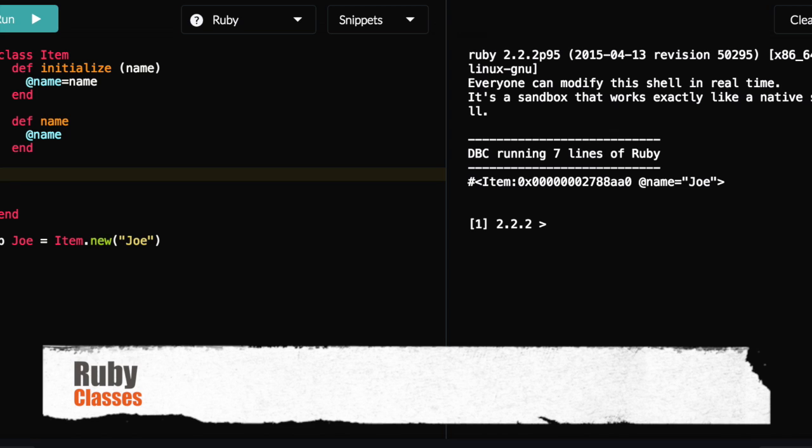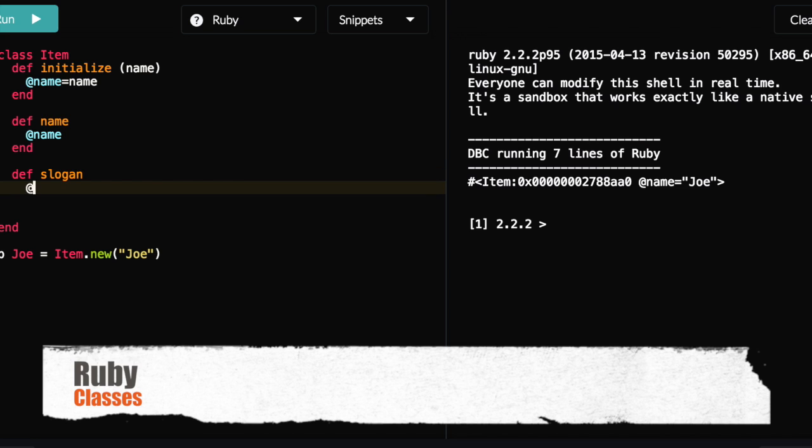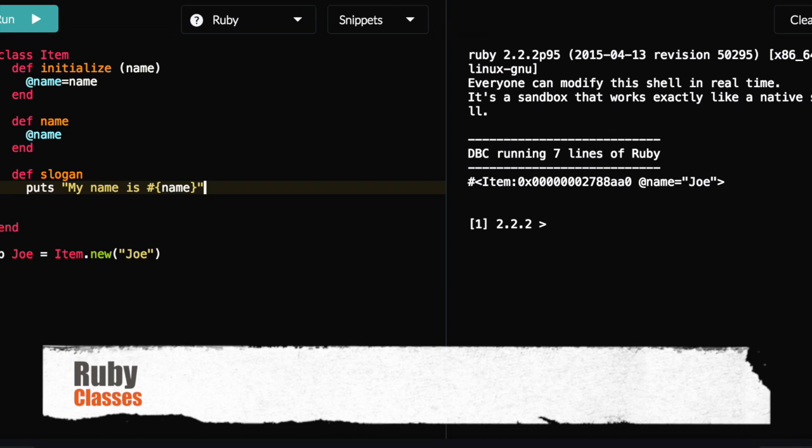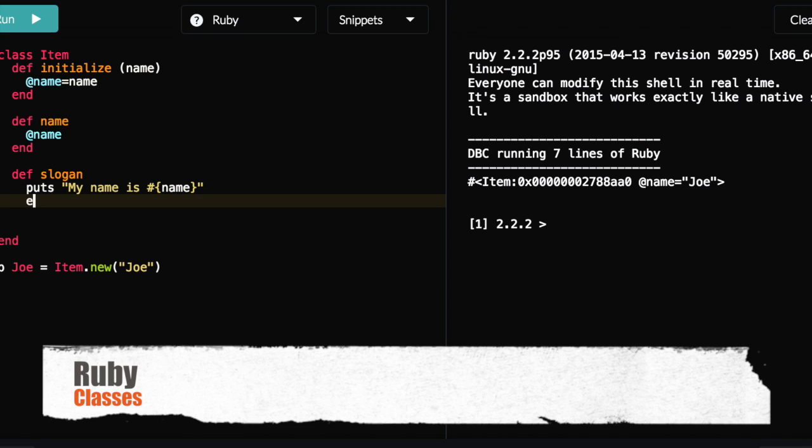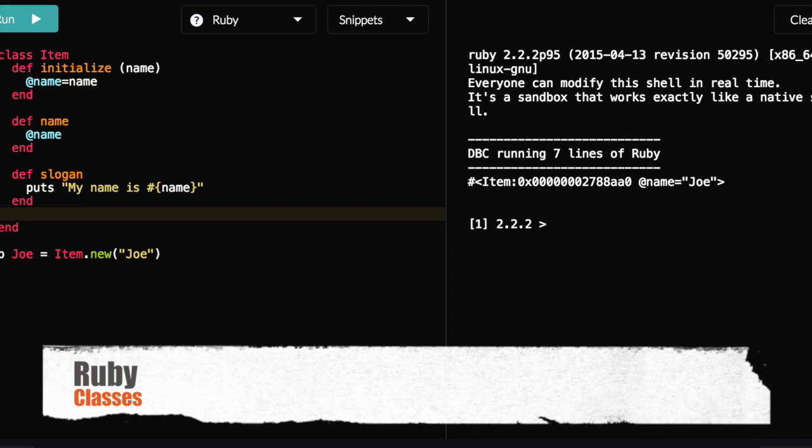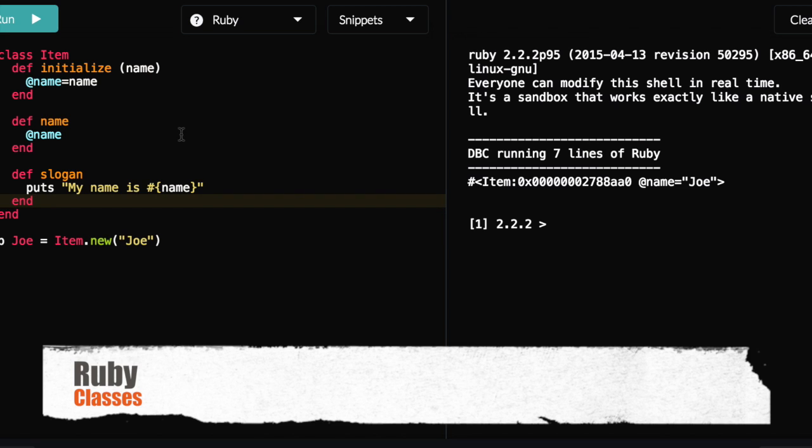And finally, let's just give this one other function. Why don't we tell this object, Joe, to say something. So def slogan. And we're going to say puts, common use in Ruby, putting out to the console. Why don't we tell them to do something like 'my name is' name. And that's it. Very simple. Make sure to end it. And make sure you keep all your ends in check.